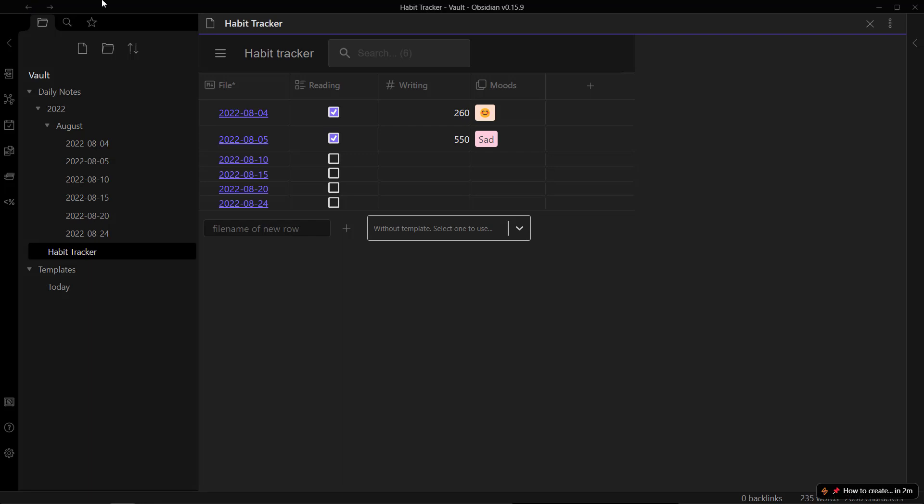That's how you create a habit tracker you'll actually use in Obsidian. Thank you for watching — if you found this video helpful, please like and subscribe so you don't miss more Obsidian videos. Also subscribe to the newsletter linked in the description to stay updated on Obsidian content. Have a great day!